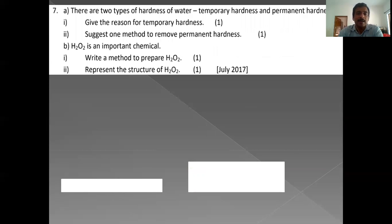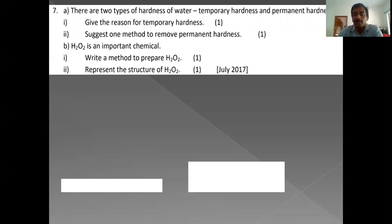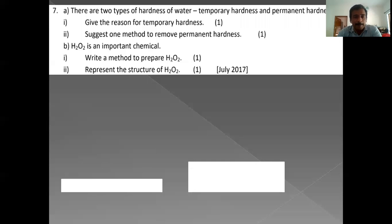There are two types of hardness of water: temporary hardness and permanent hardness. Temporary hardness is caused by dissolved soluble calcium and magnesium bicarbonates. To remove permanent hardness, several methods can be used: heating with sodium carbonate, the Calgon process, the Permutit process, ion exchange, or organic ion exchange method. H2O2 is an important chemical — write a method to prepare it and represent its structure (open-book structure).